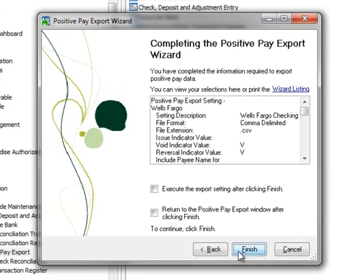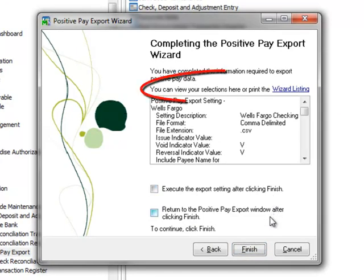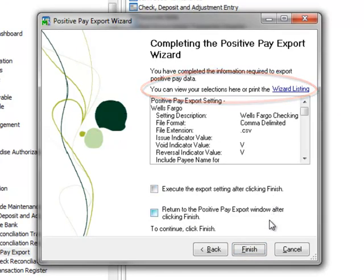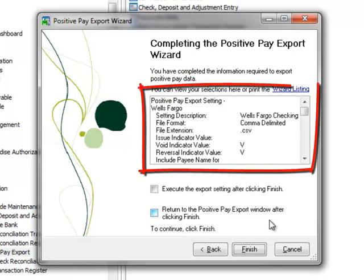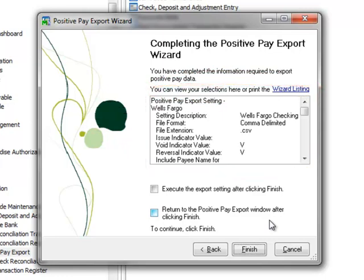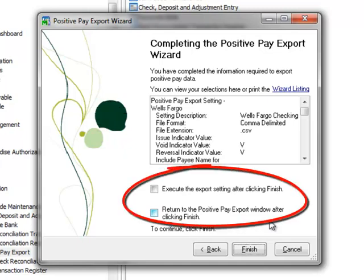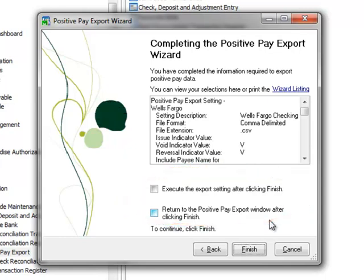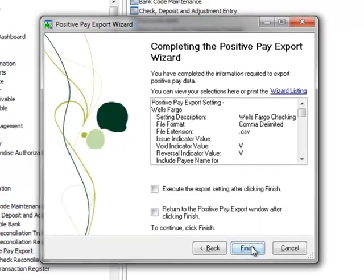We've reached the final step in the wizard and this screen provides an option to print the wizard listing or view your selections in the scrolling box. Whichever option you choose, you should take this opportunity to verify your selections against your bank's specifications. Before clicking the Finish button, we can choose to execute an export file and or return to the Positive Pay export window. If we leave the options blank and click Finish, the export file settings will be saved and will be returned to our desktop.